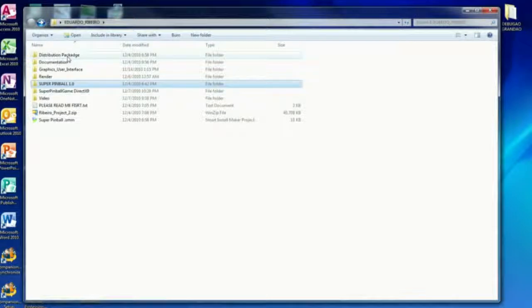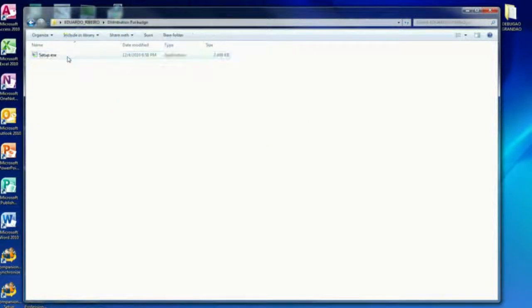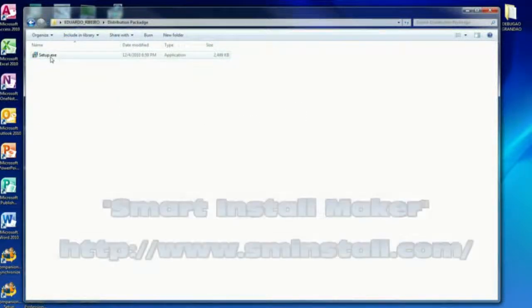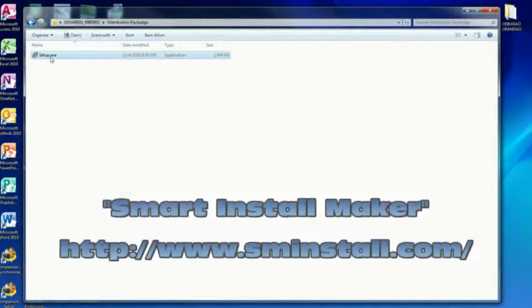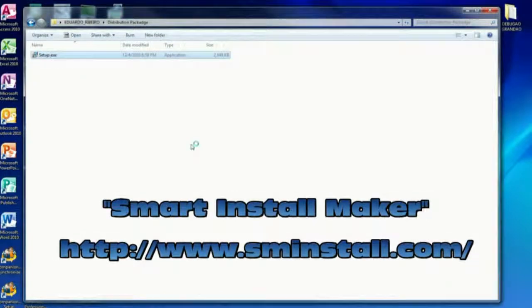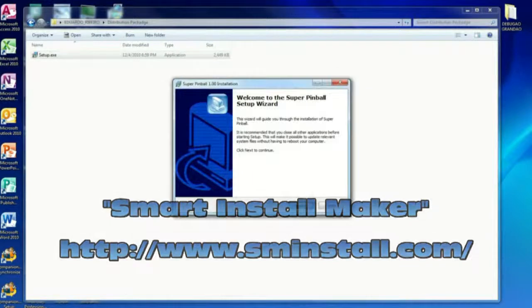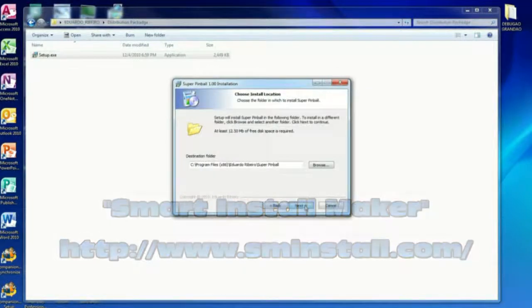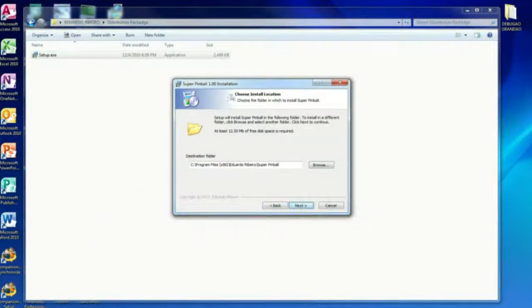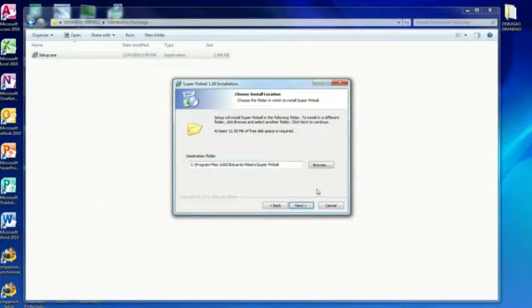Now I also made a distribution package which will install the game. I'll just show you real quick here. I'm not going to install it because it's already there. So we'll just basically install the pinball game.